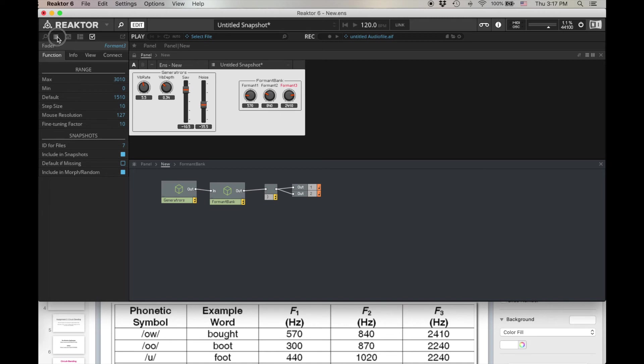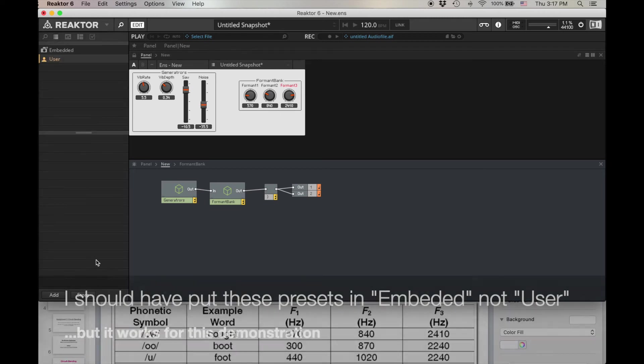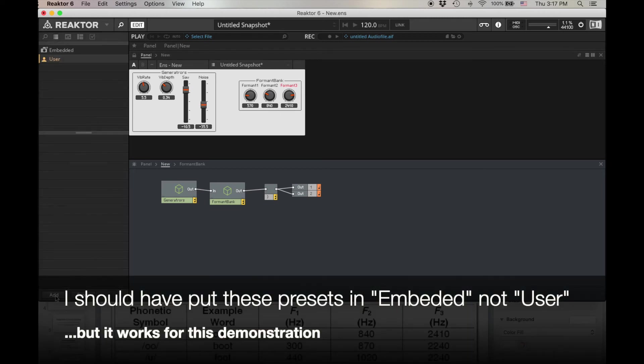So again, we've got three points of resonance that work together to make that vowel sound. Let's go over and make that a preset. Add. I'm just going to write OU as my shorthand. Enter.